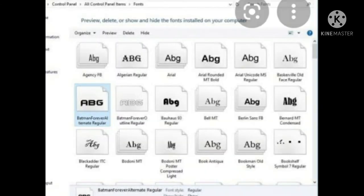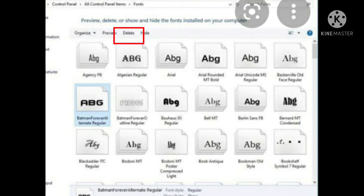And you can also delete the existing font by selecting the font that you want to delete. And after that, click on the delete button. So that's how you delete the existing font.